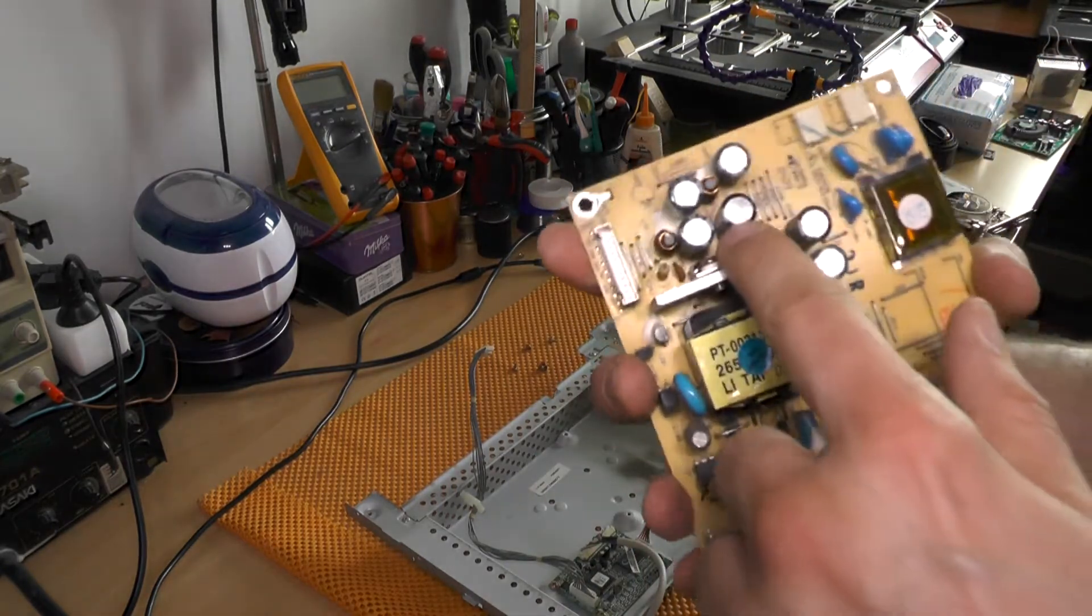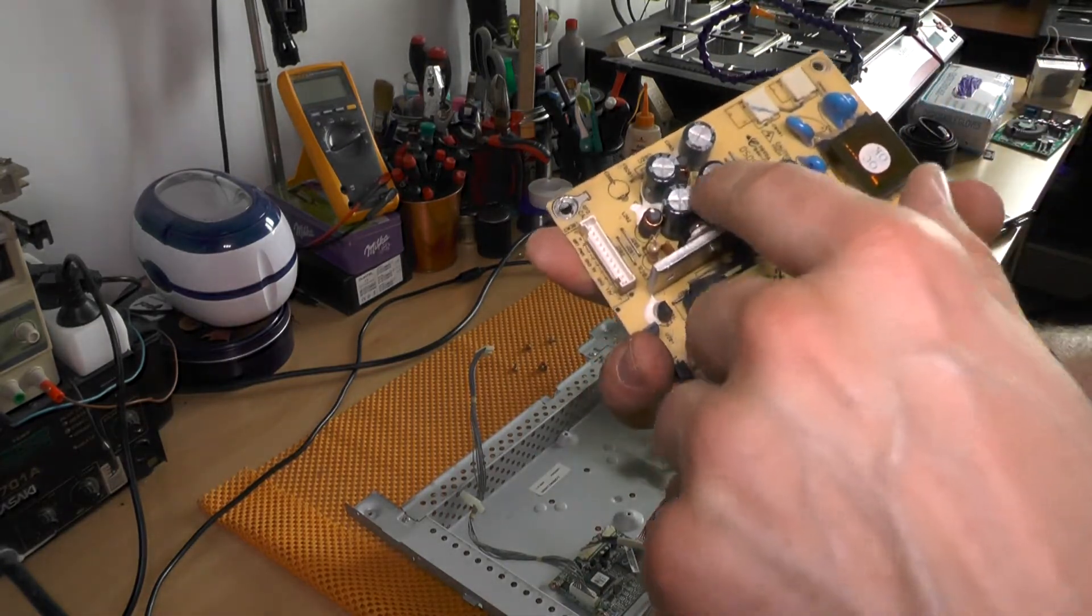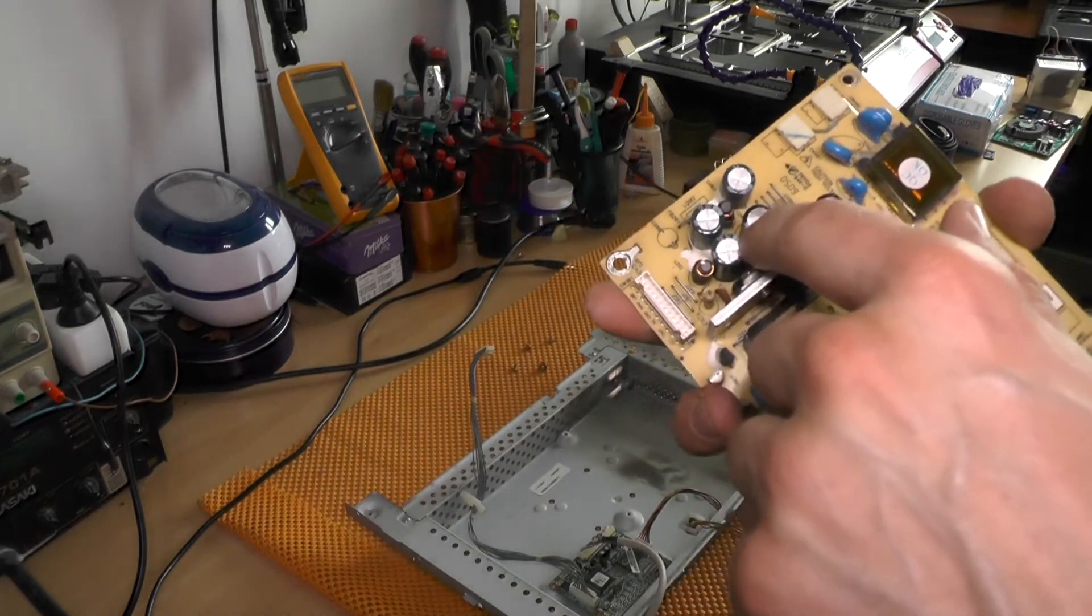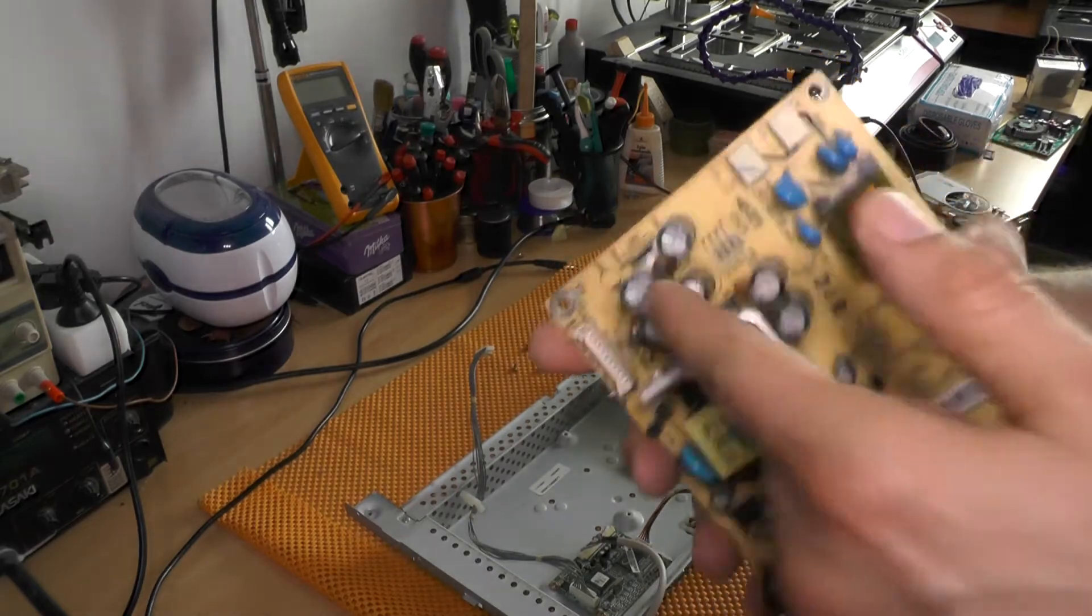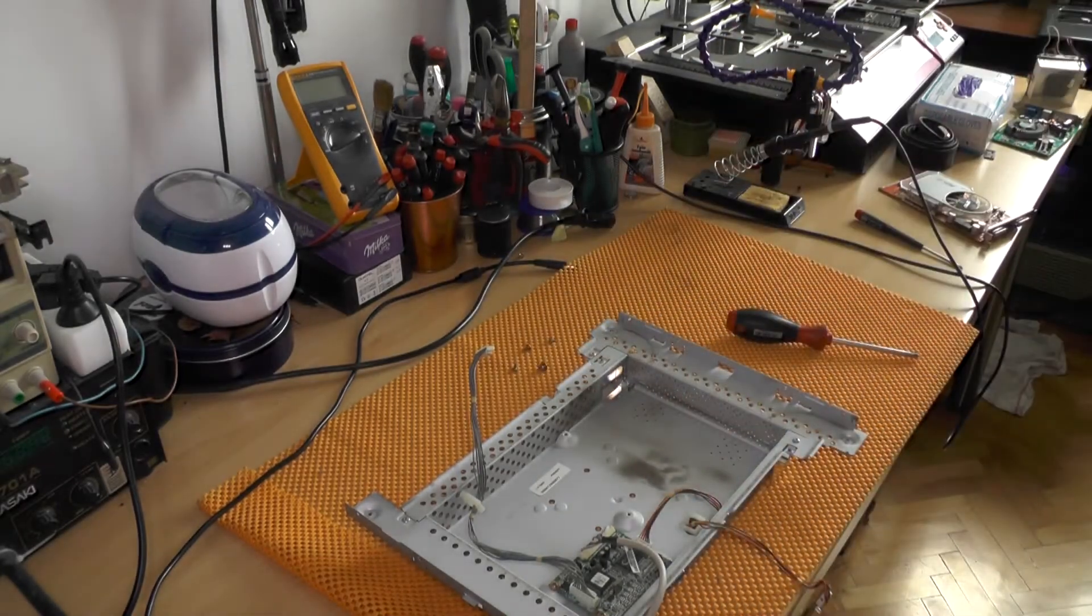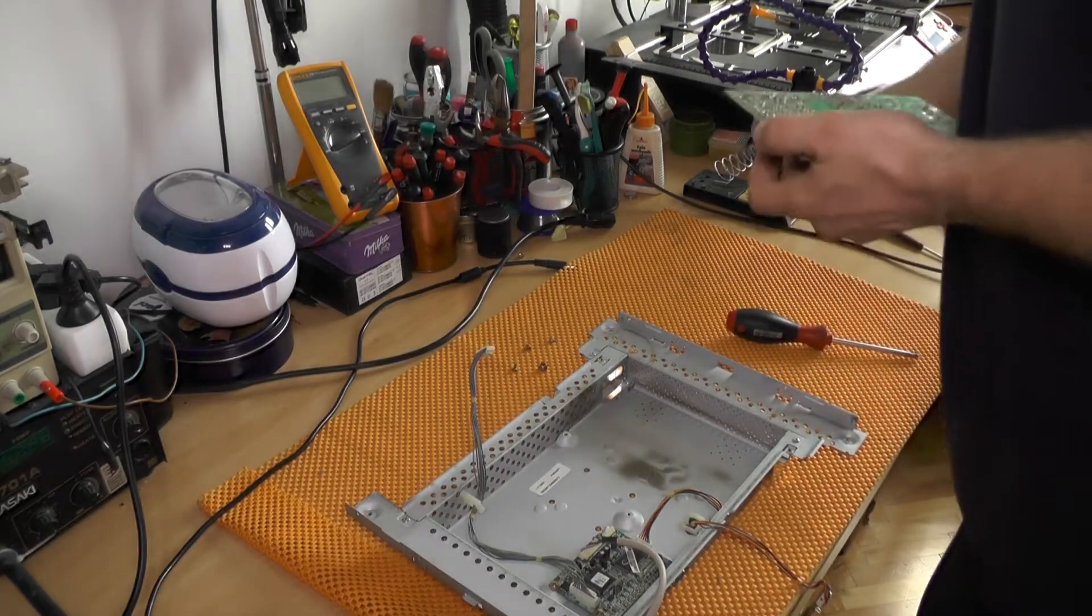Now when replacing the capacitor, always observe polarity because they will explode if you fail. Trust me, I have learned that the hard way. So let me go and get the good one.